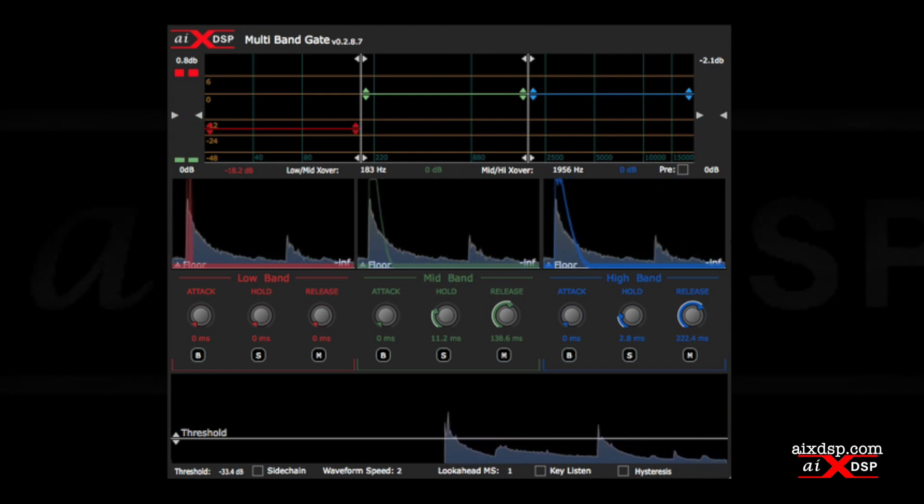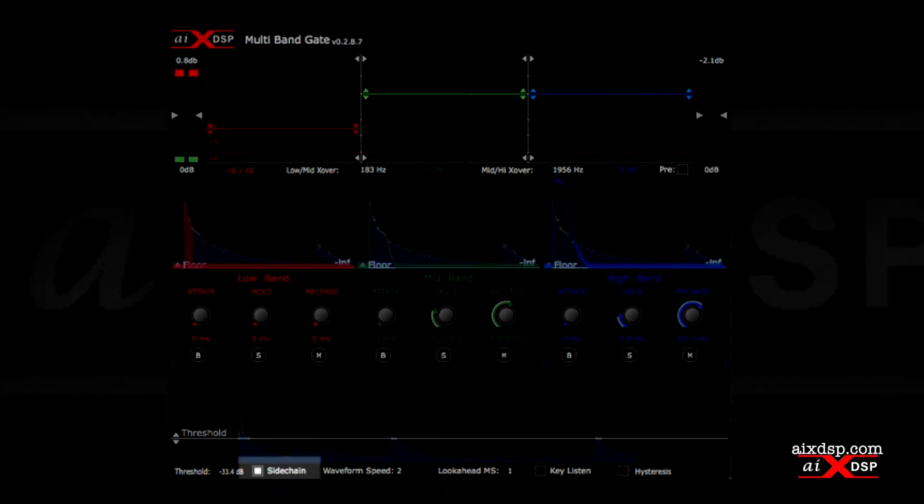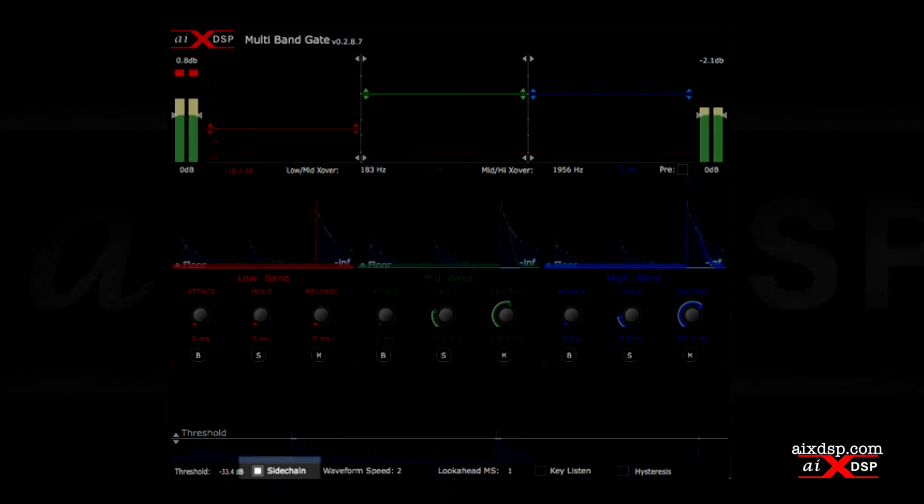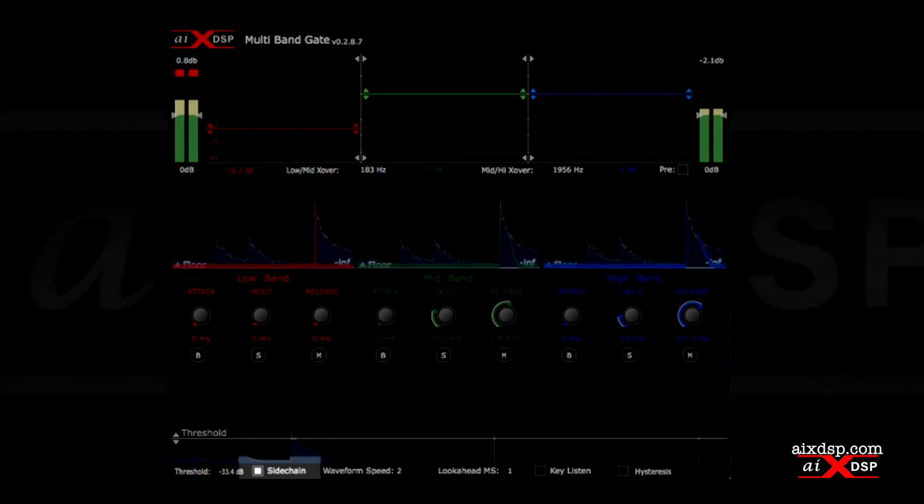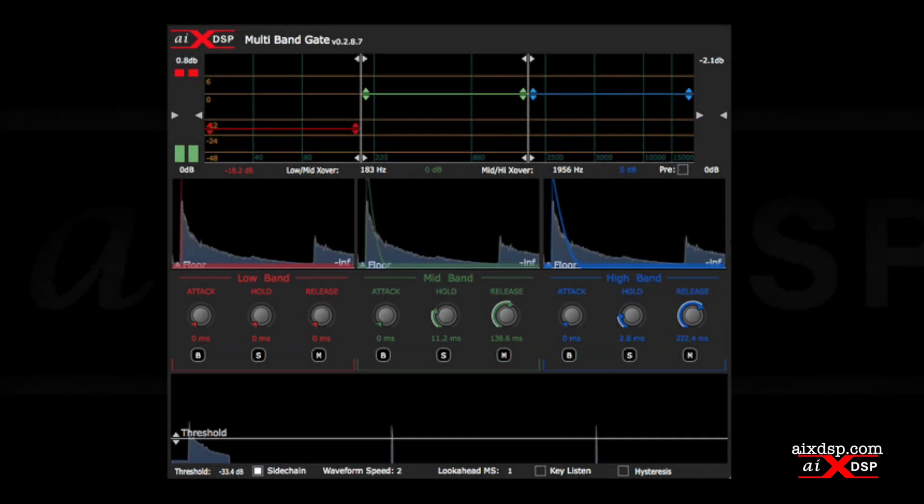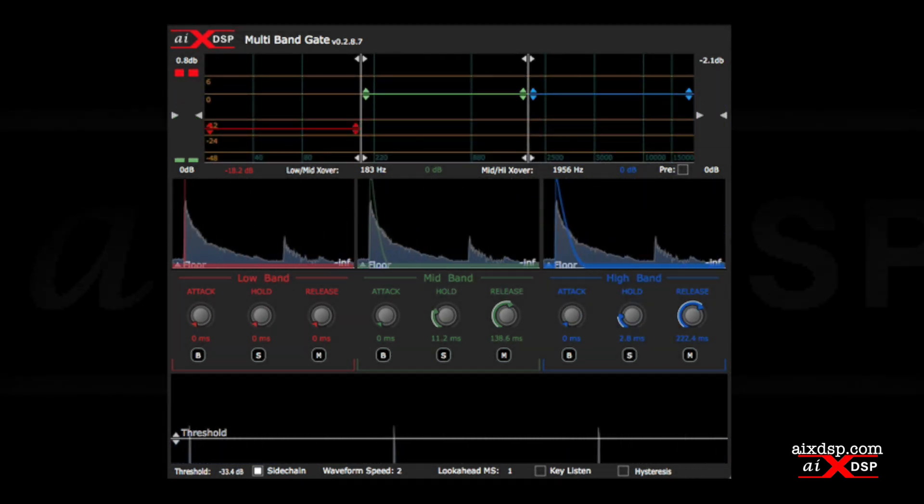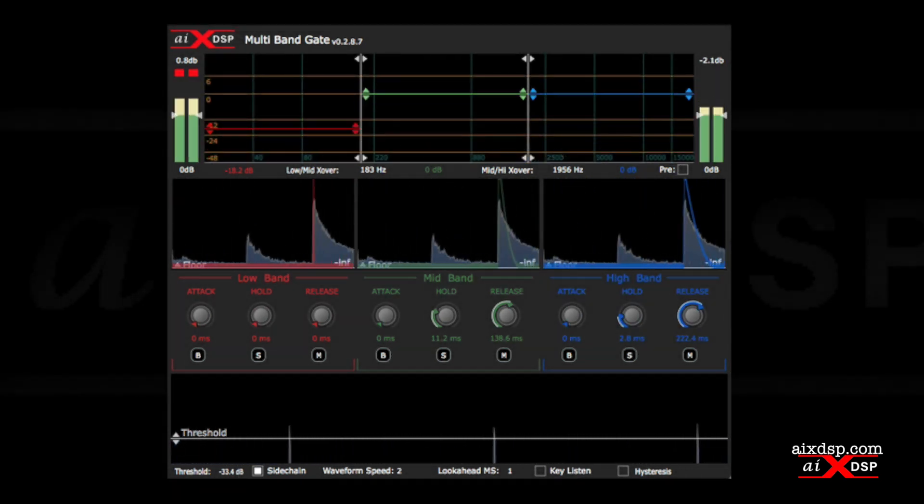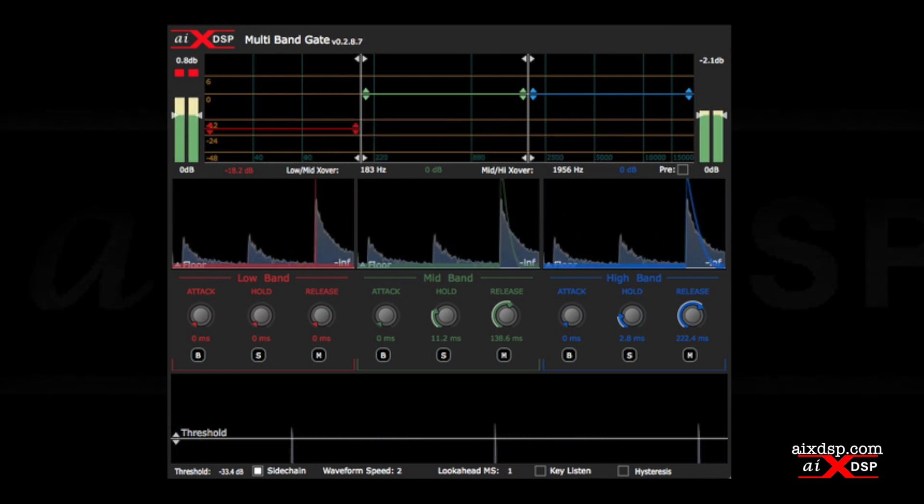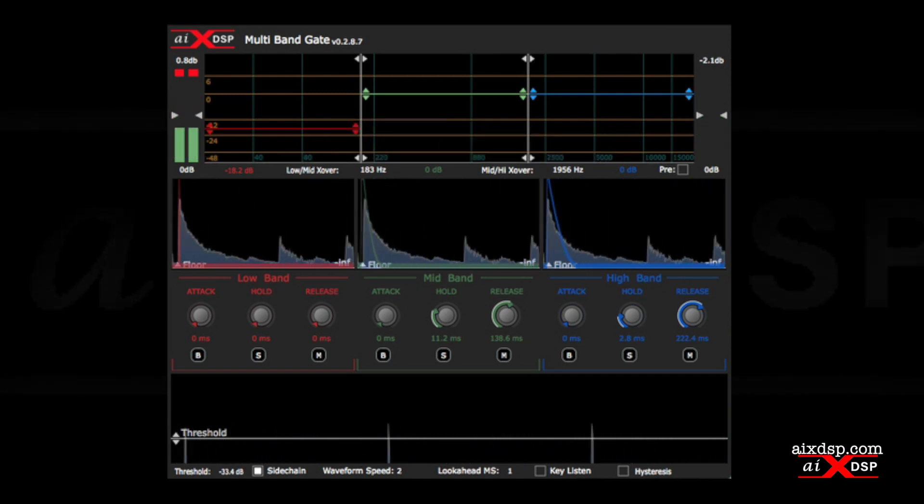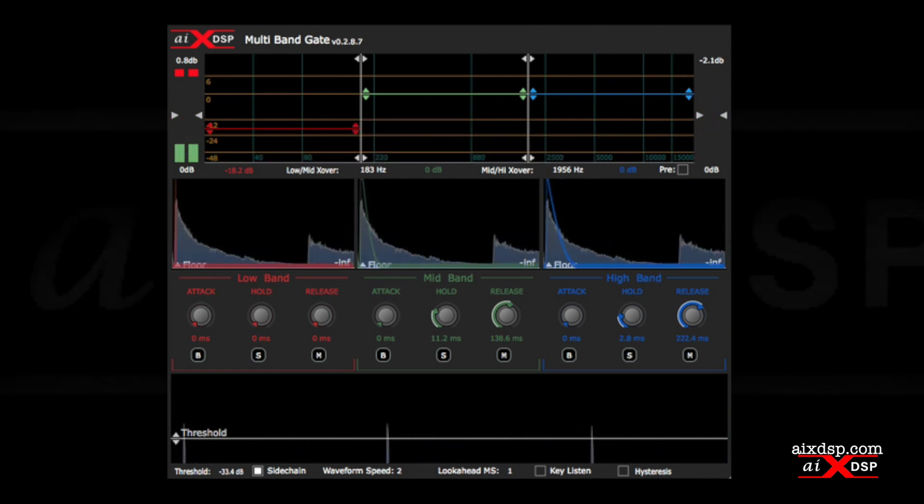Multiband gate can be keyed from a sidechain input. This opens the door to creative and precision use. If you have drum triggers that you've recorded alongside your drums, you'll be guaranteed perfect gating results when using the sidechain option.